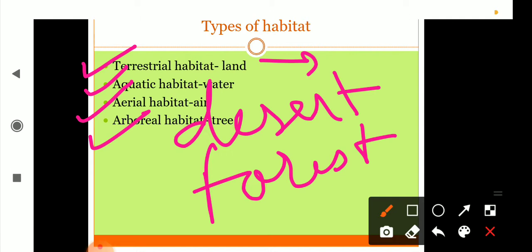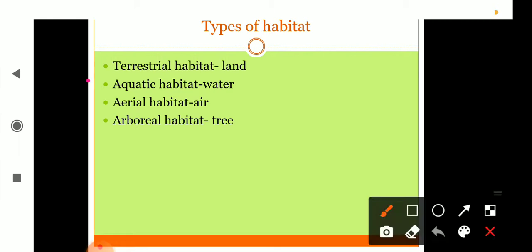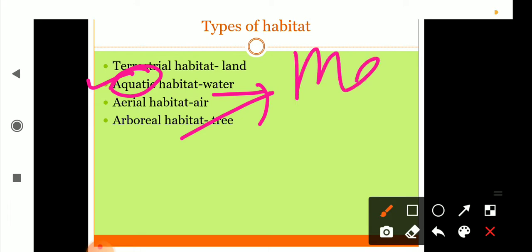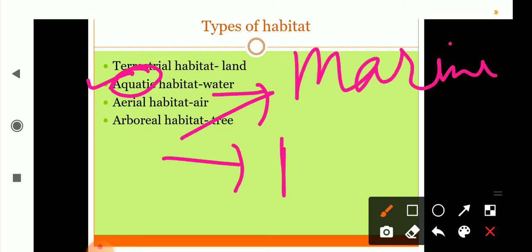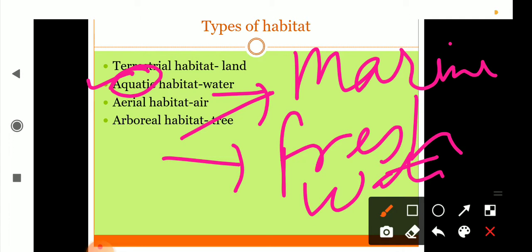Aquatic habitat - aqua means water, so it means water habitat. It can be further divided into marine habitat and freshwater habitat. Water bodies of all forms serve as aquatic habitat for a wide variety of flora and fauna. Ponds, lakes, rivers, and oceans are examples of aquatic habitats. They form the natural home for aquatic organisms such as fish, ducks, and plants like algae and water lily.